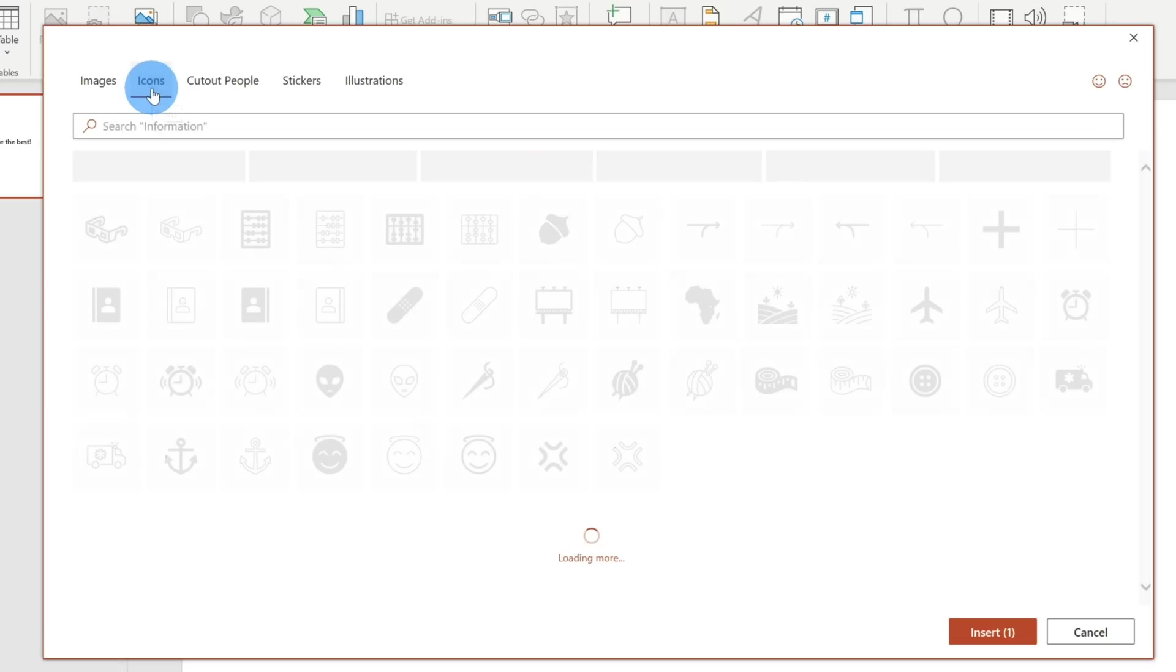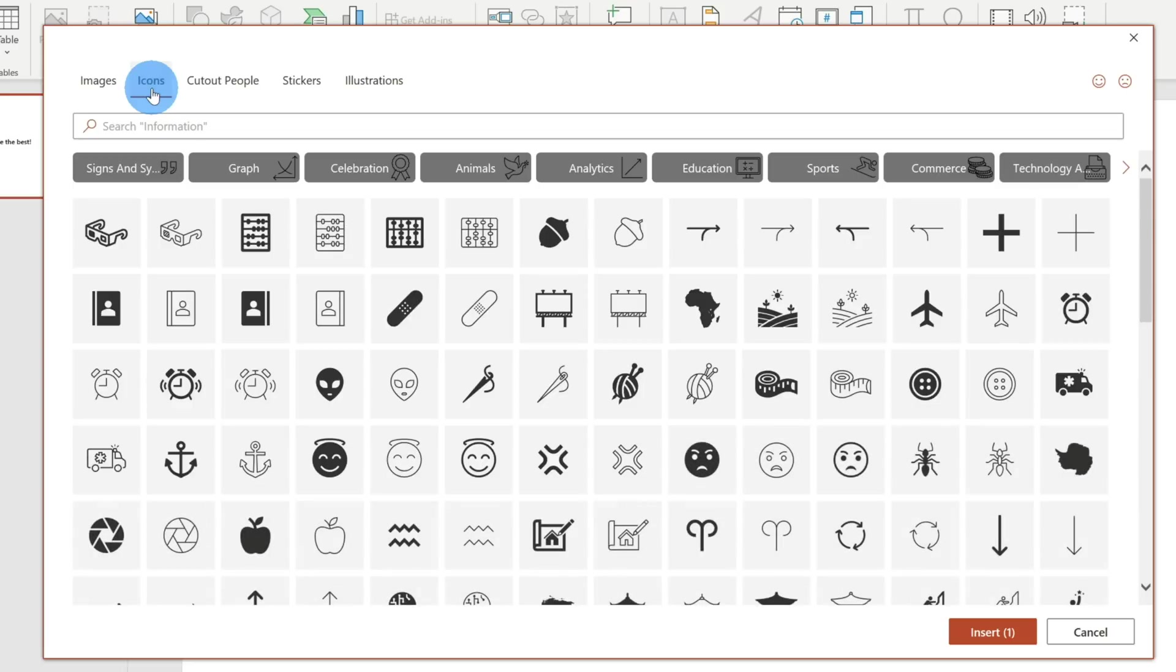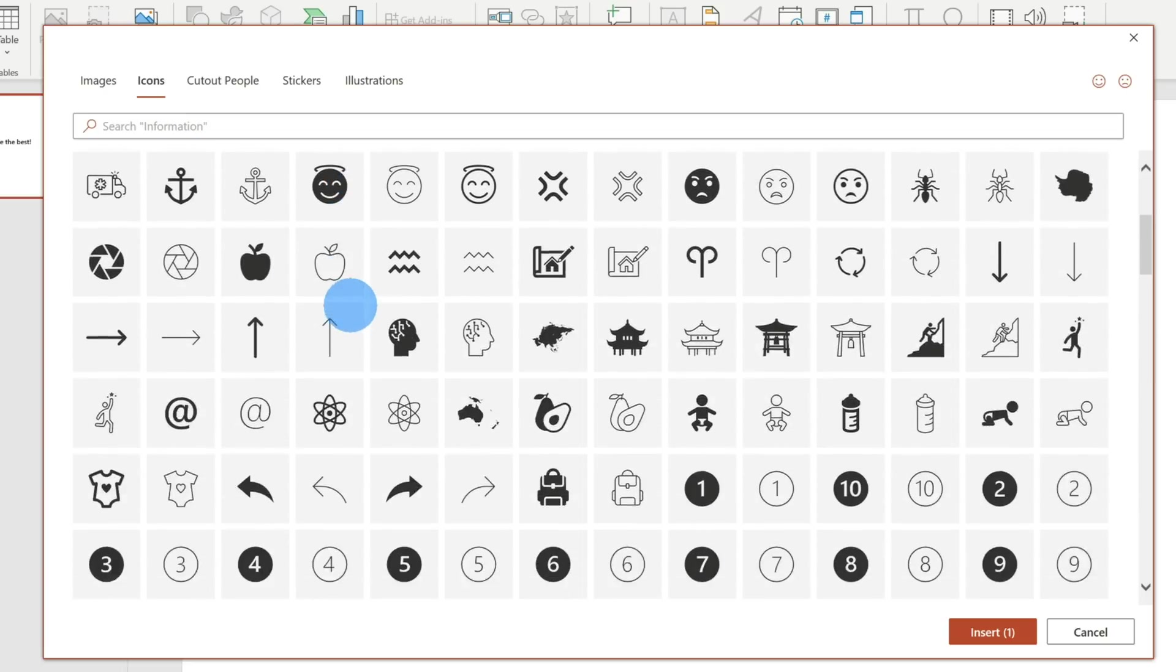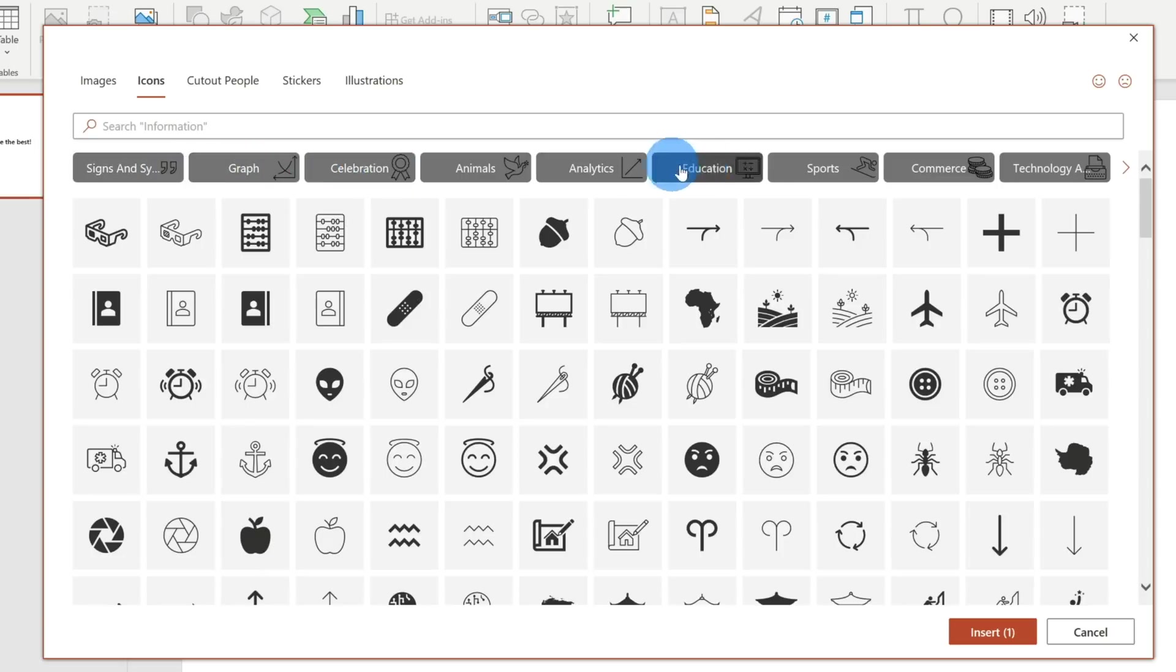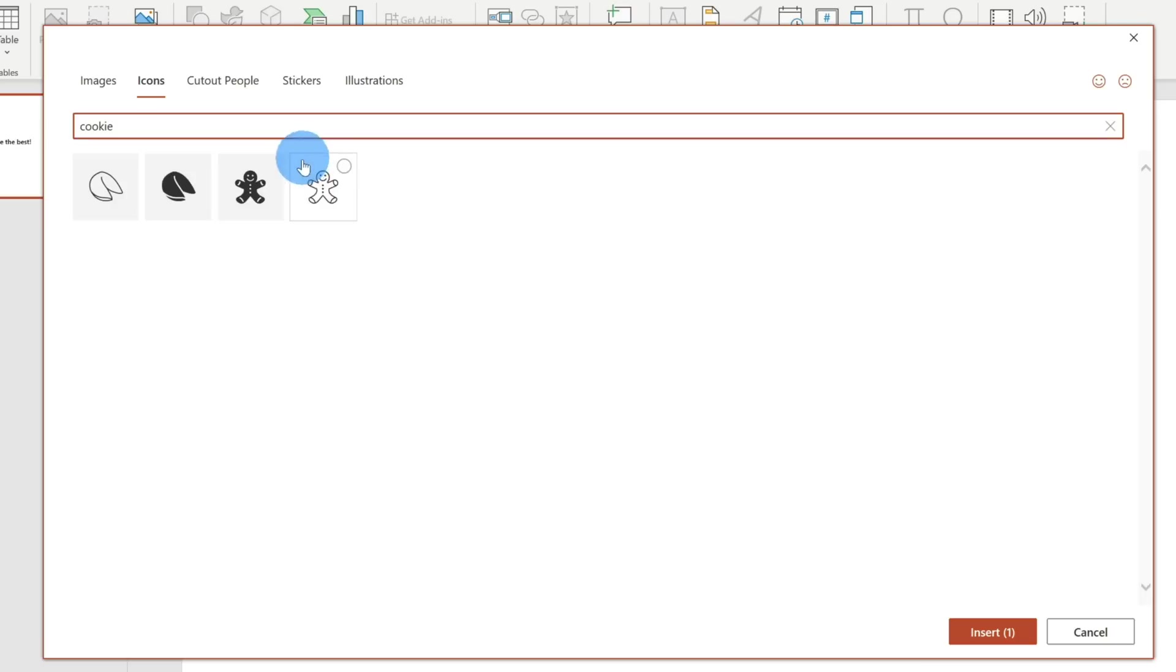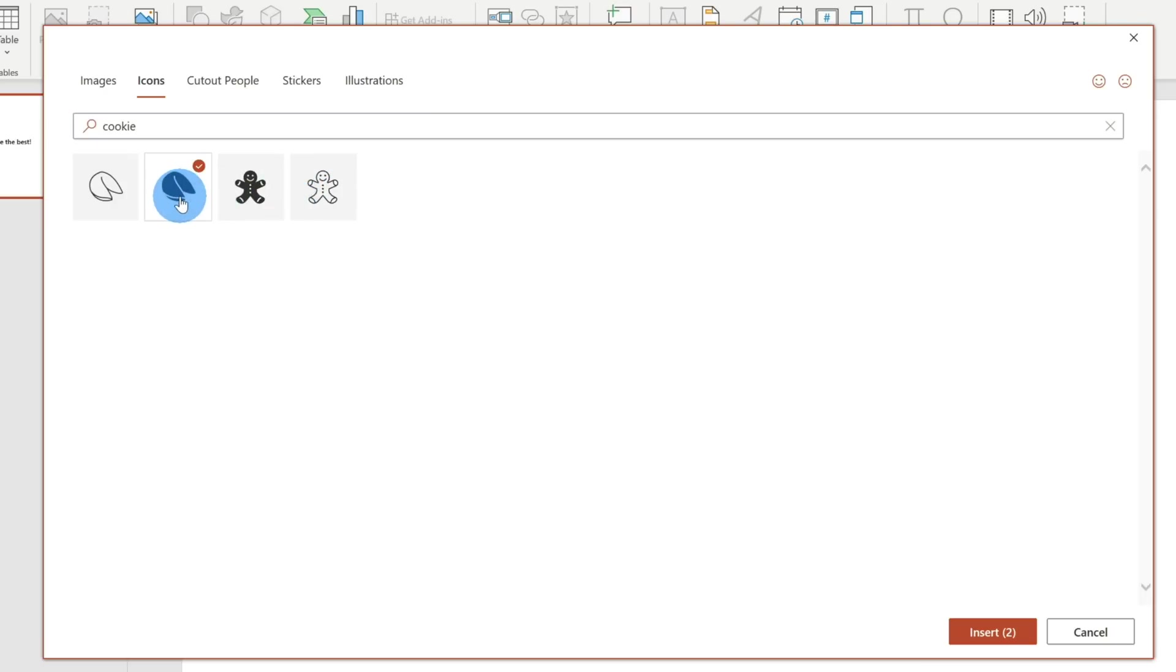Let's click on Icons next. Here you have a ton of different icons that you could insert into your PowerPoint presentation. These are all SVGs, meaning that no matter how big or small they are, it'll maintain the same level of quality. Here too, I could select a category or search for things. I'm going to search for cookie. Here's a nice picture of a fortune cookie. Let's pick that one.